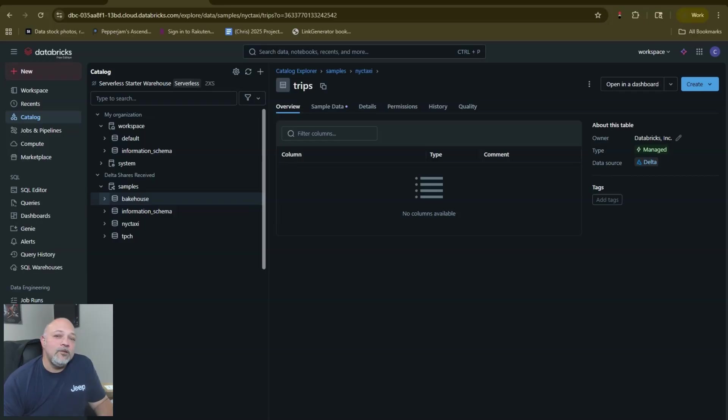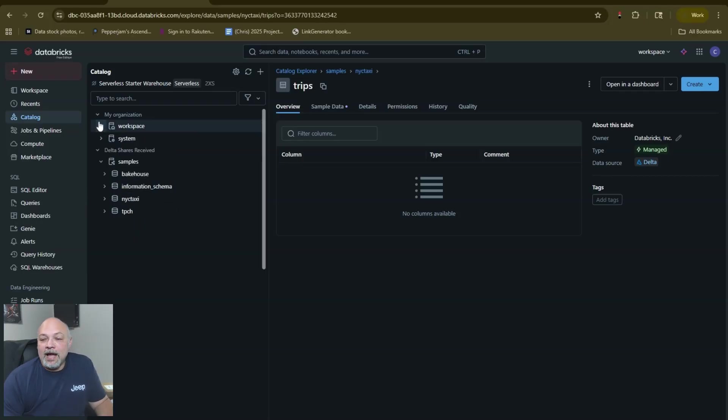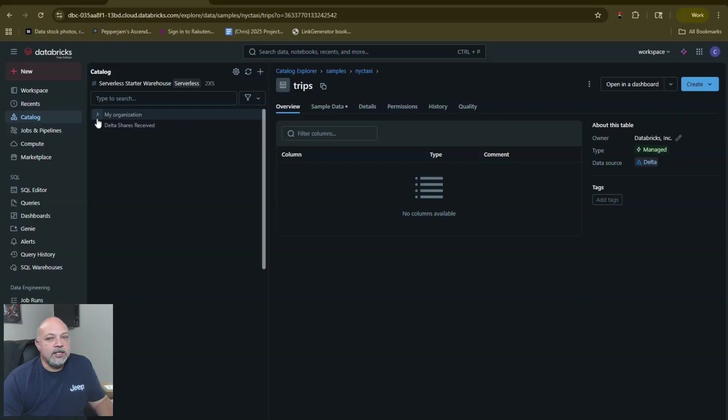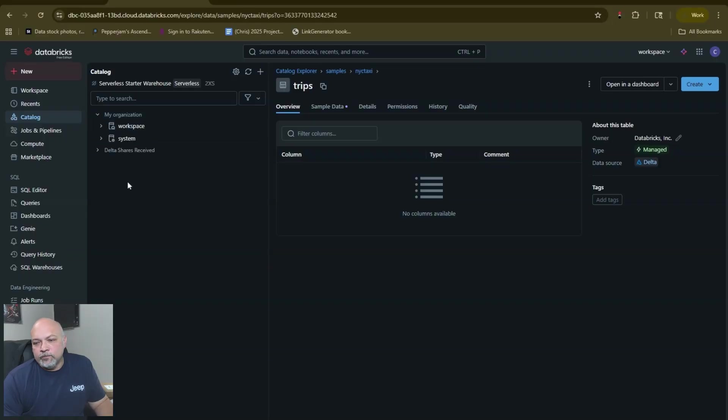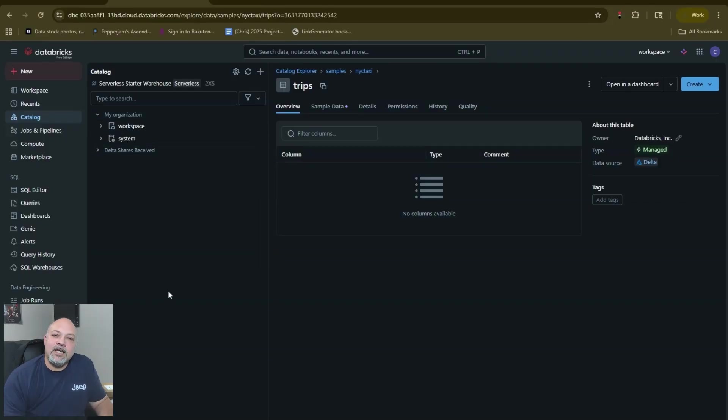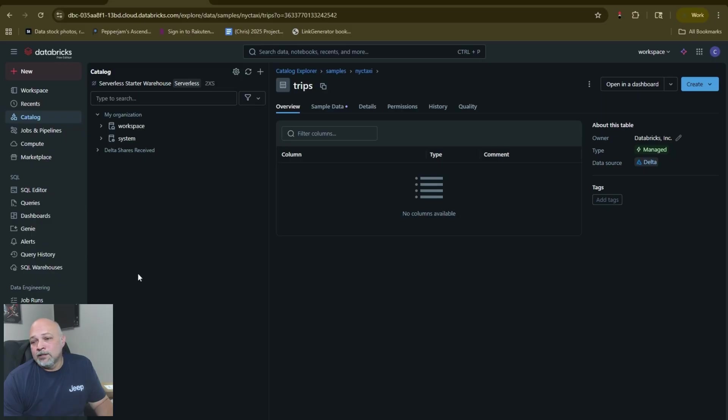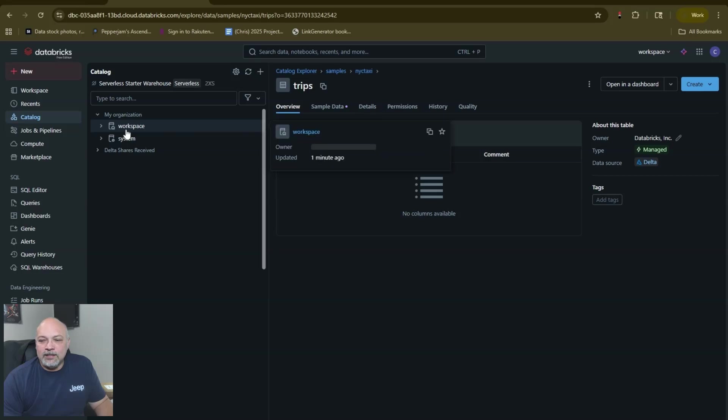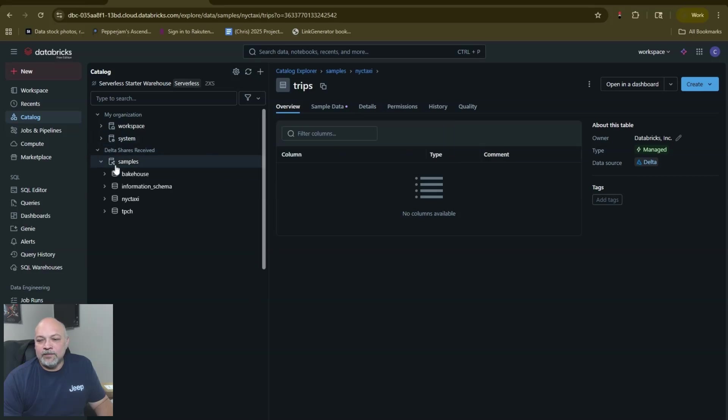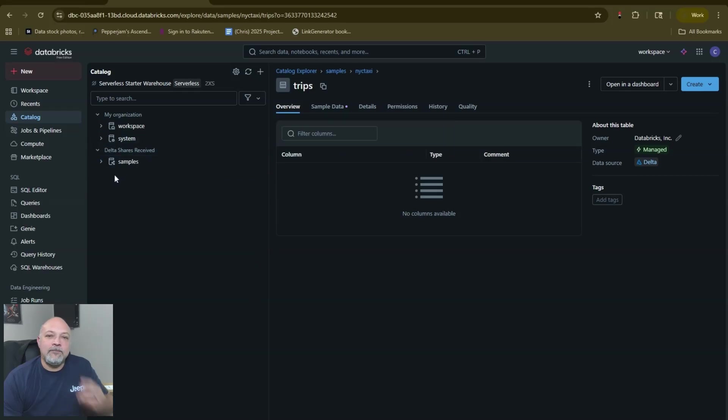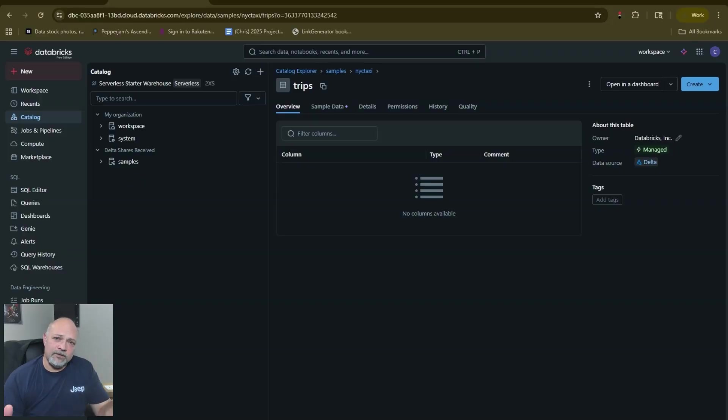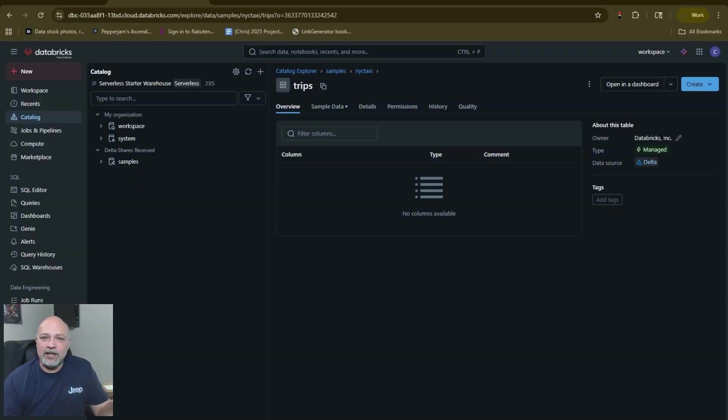You can add more and I would encourage you to set things up just like you would in your organization. The first thing that I do when I come in here always is go ahead and create my catalogs. Catalogs are these things right where it says workspace, system, samples. I set up three catalogs to start with and they're your basic medallion architecture catalogs.